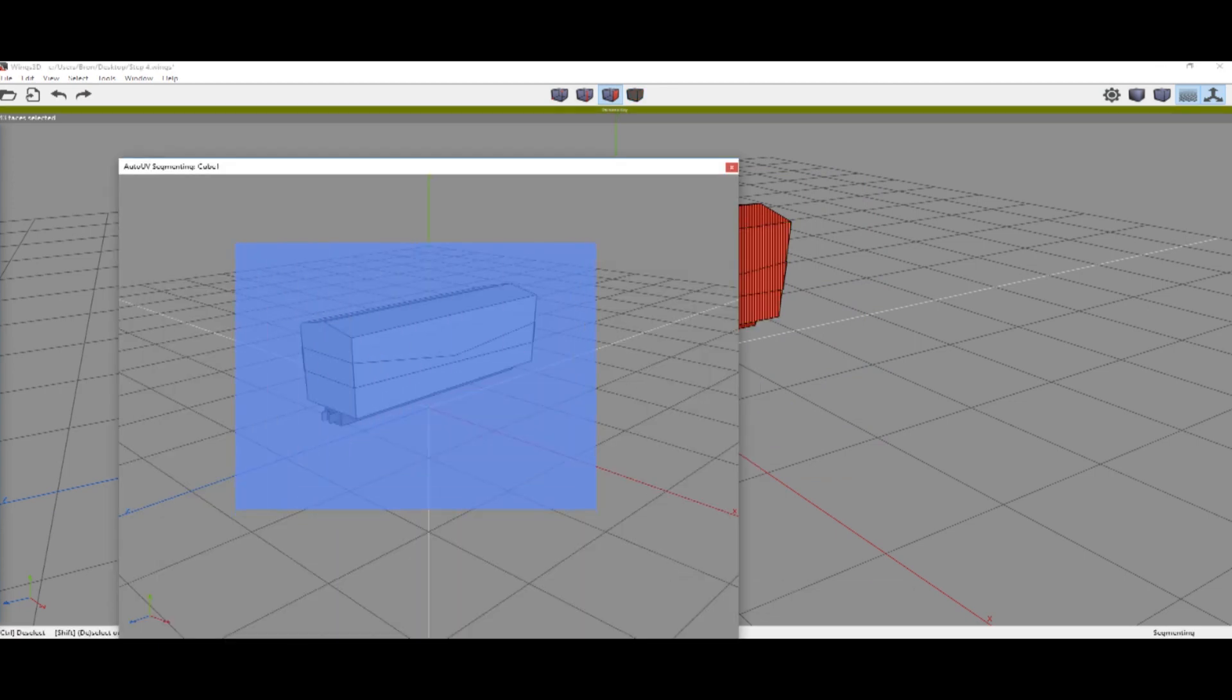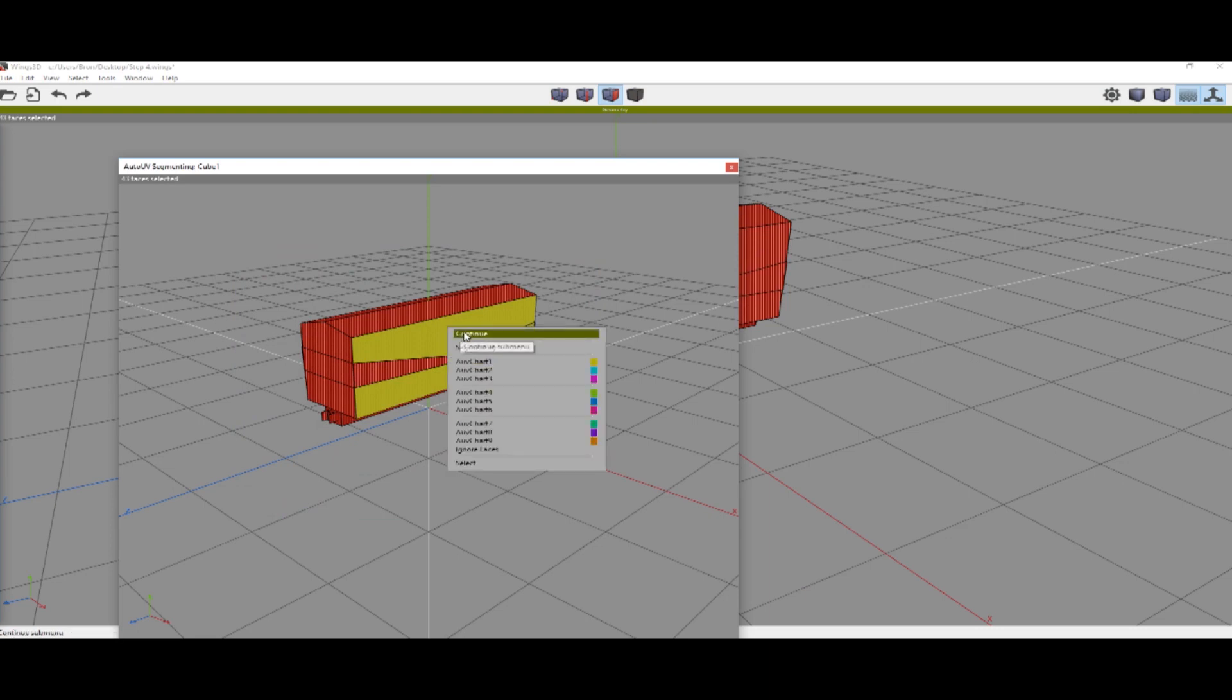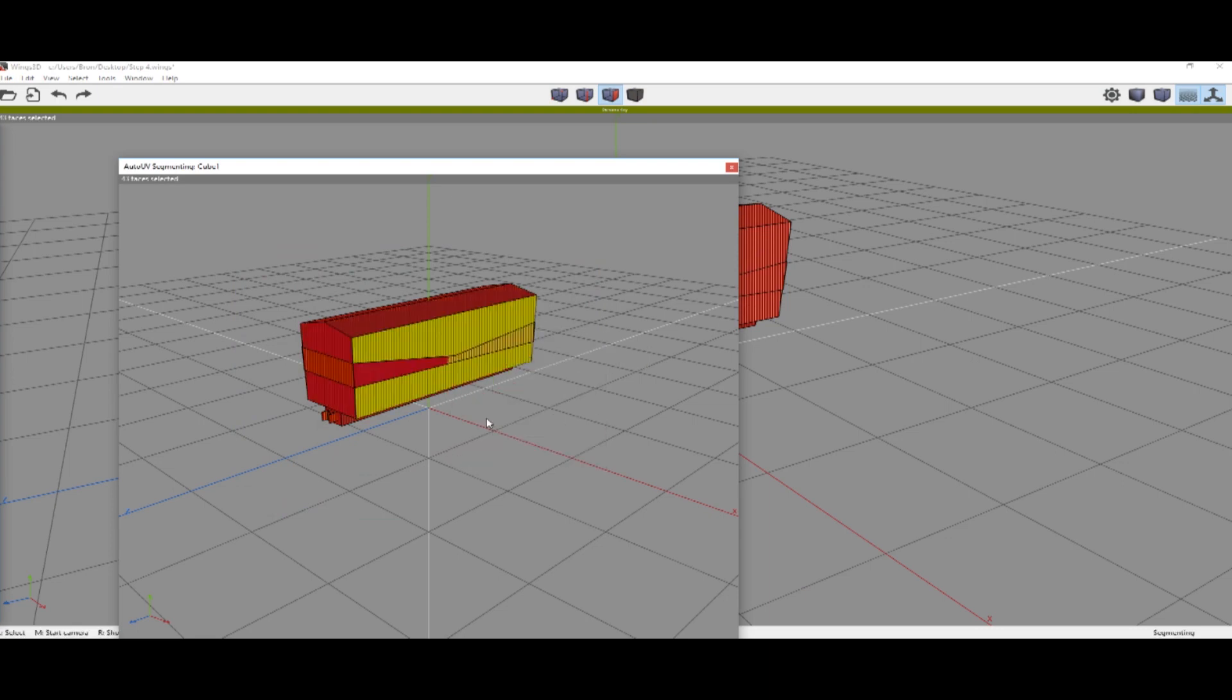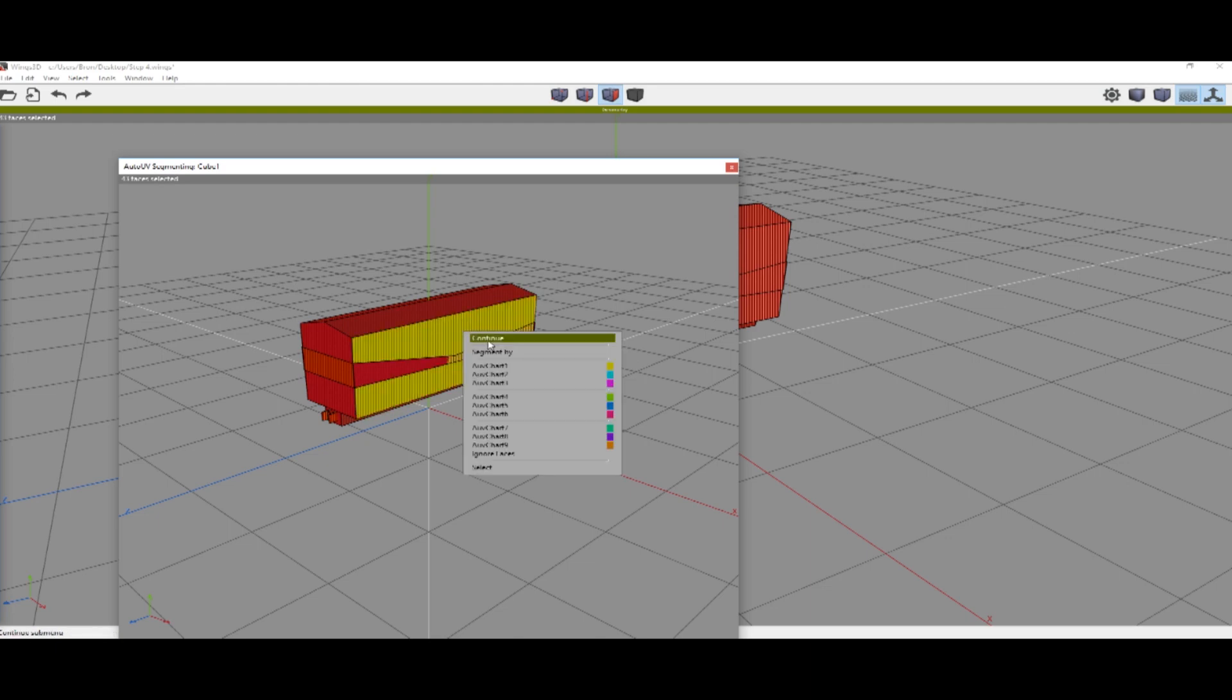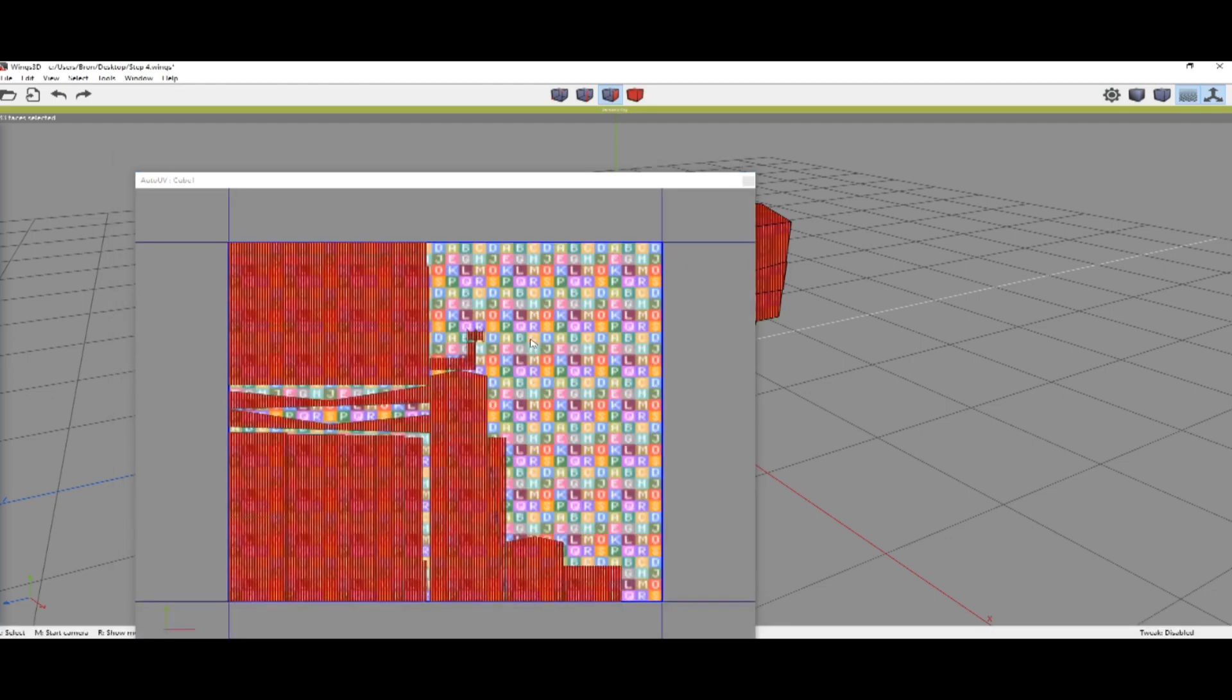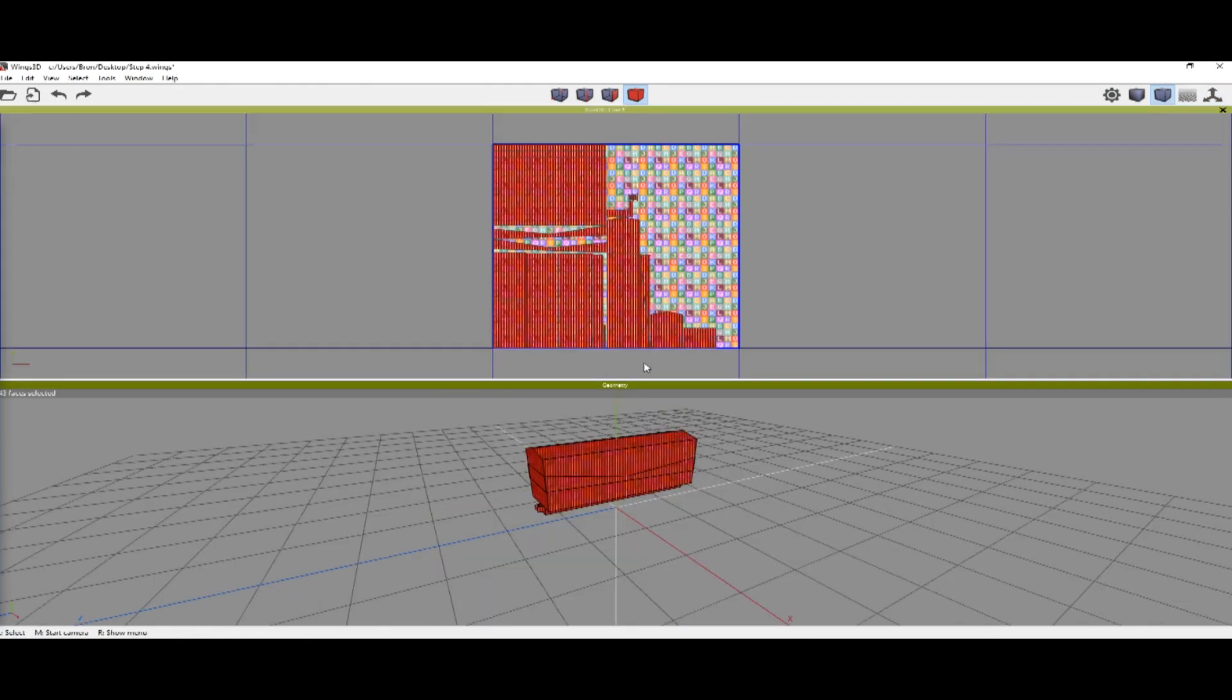Again select everything, right click, segment by, projection, right click, continue, unfolding. This will give us our UV map that we will be working with.